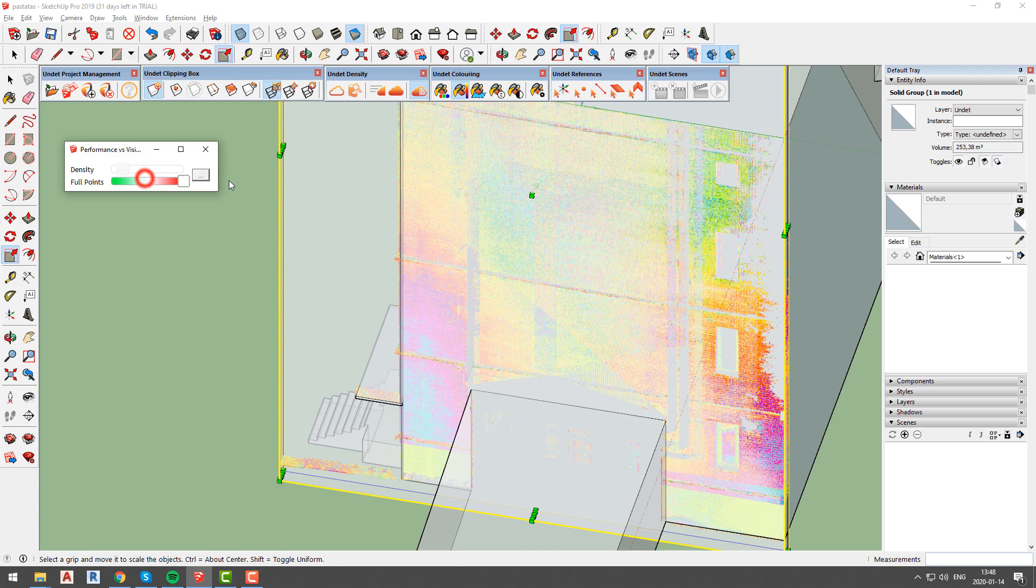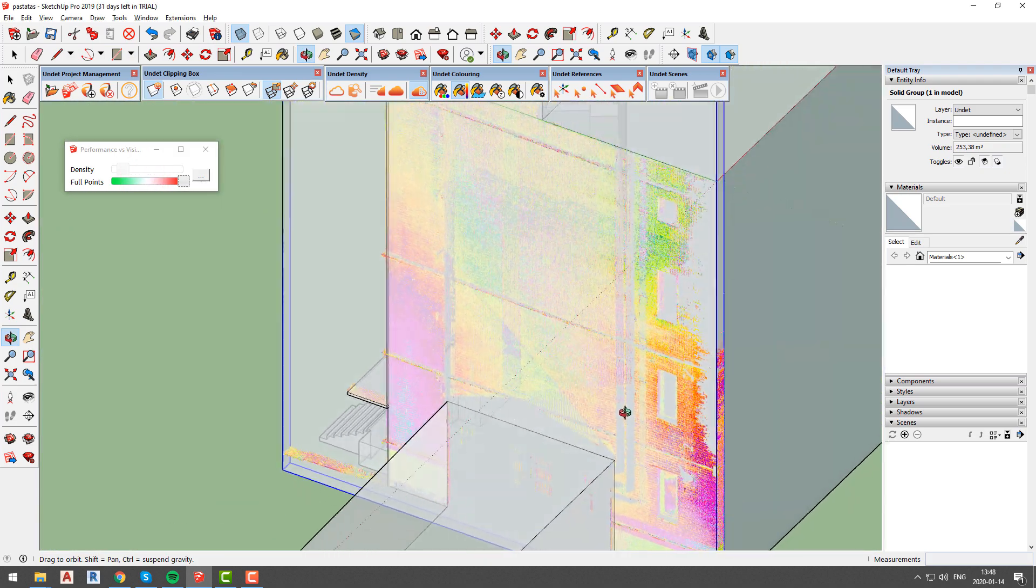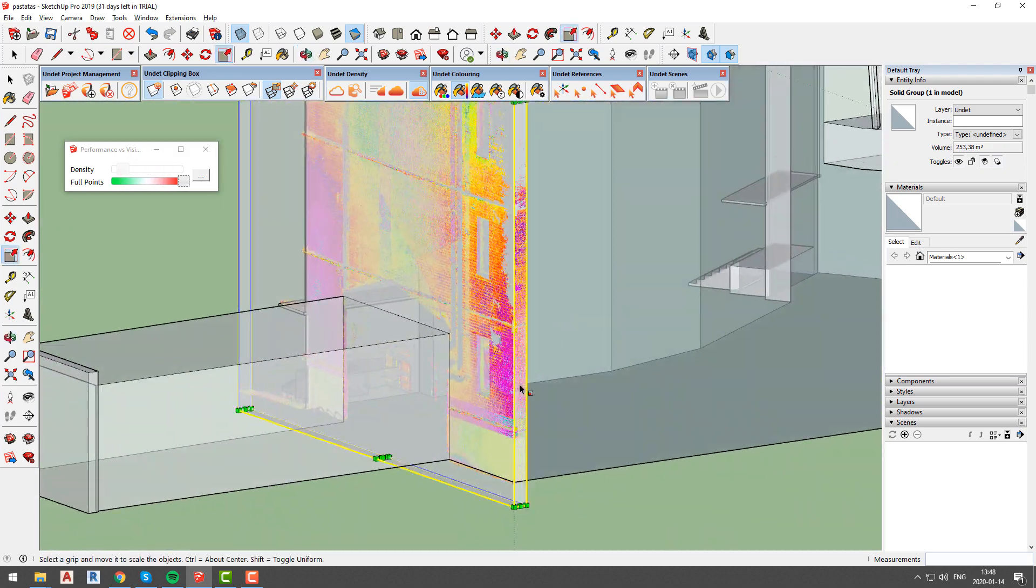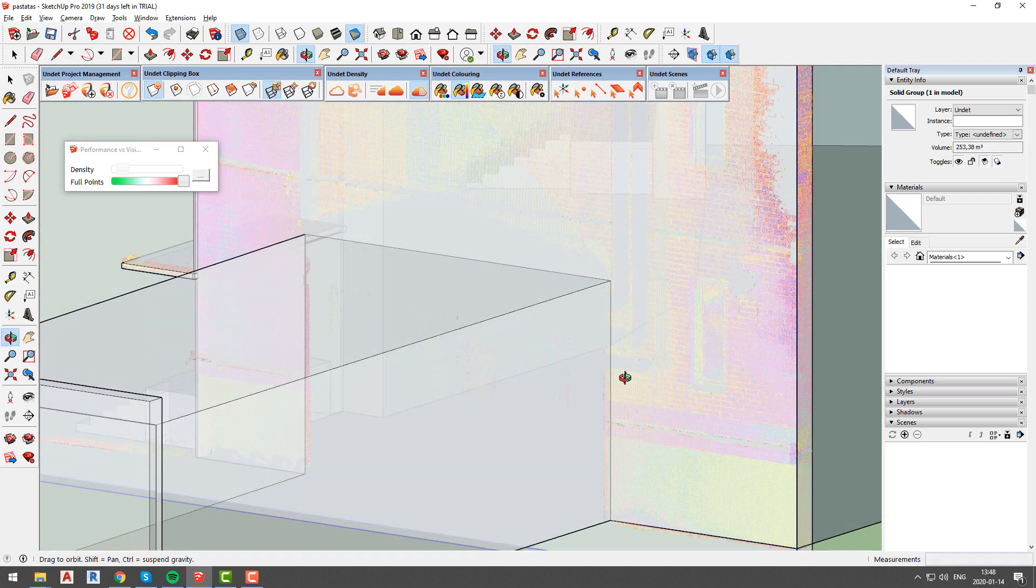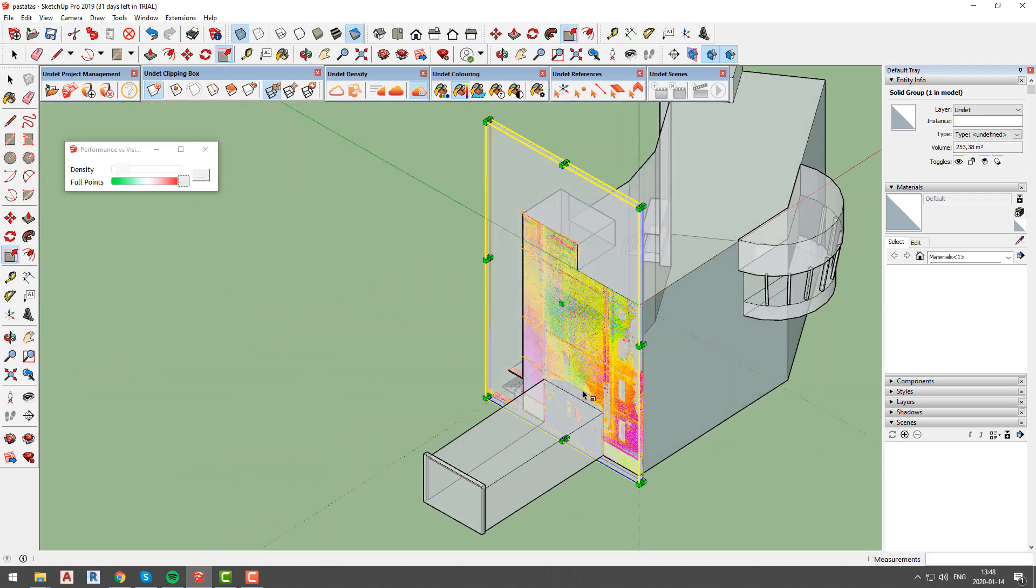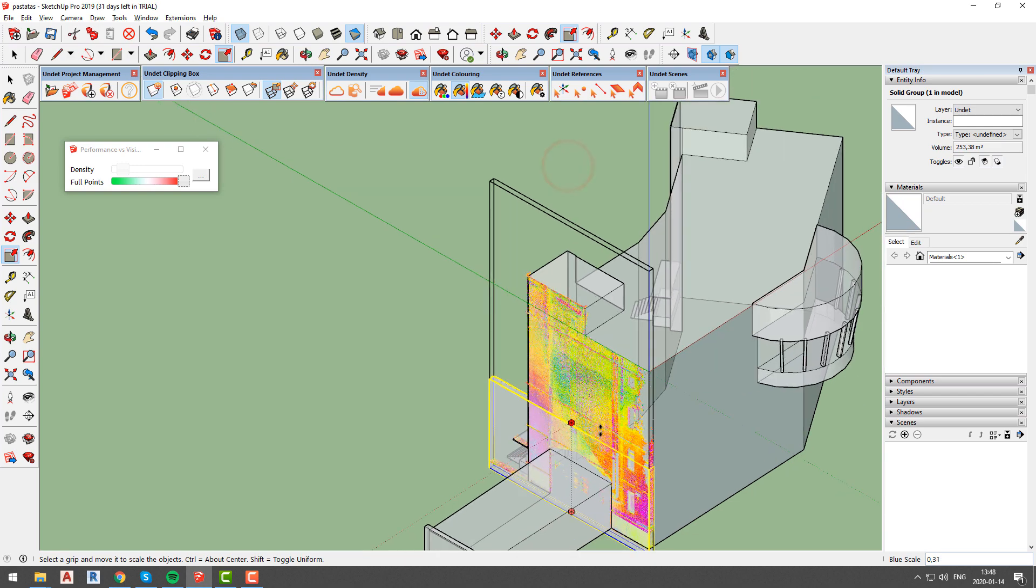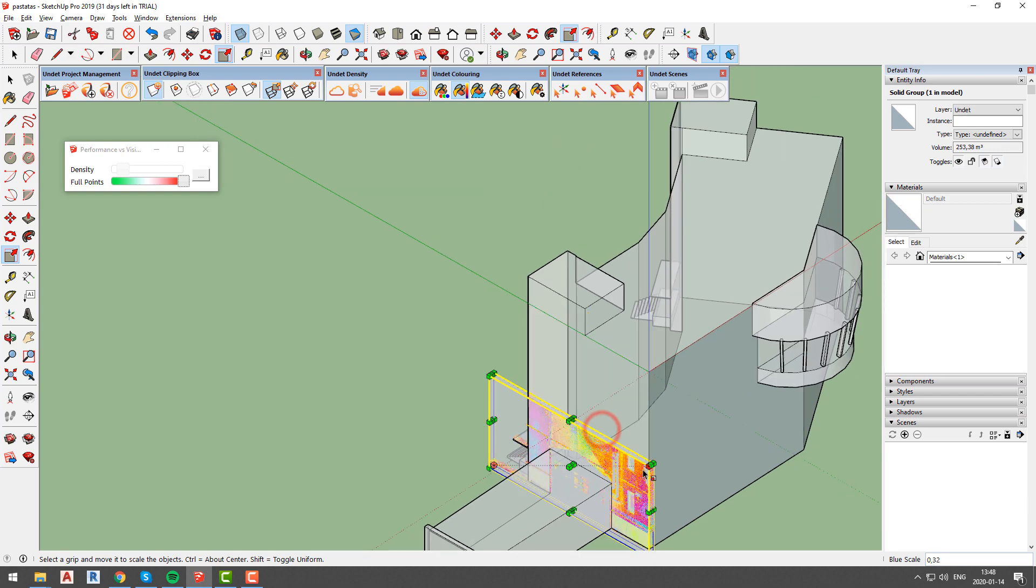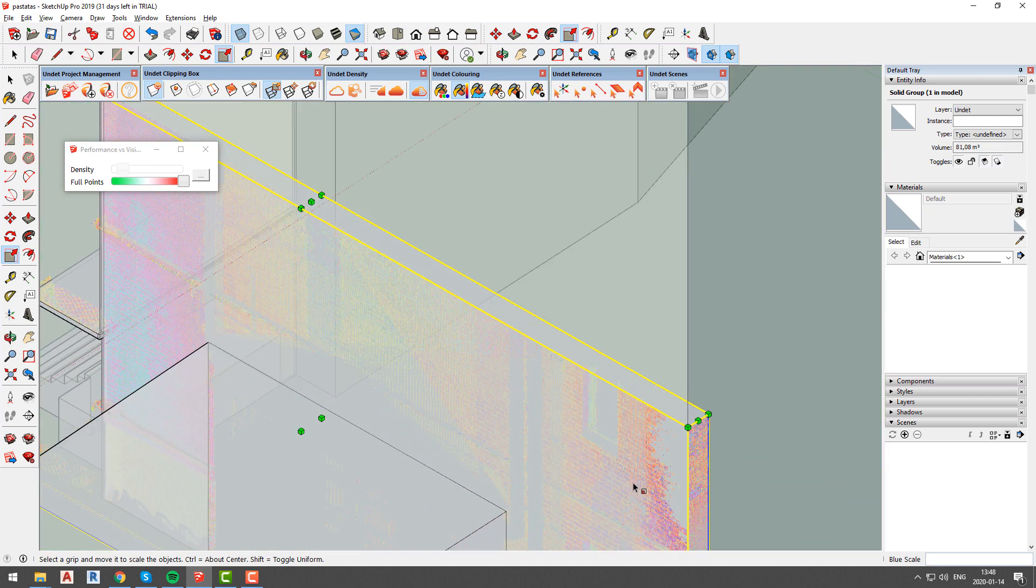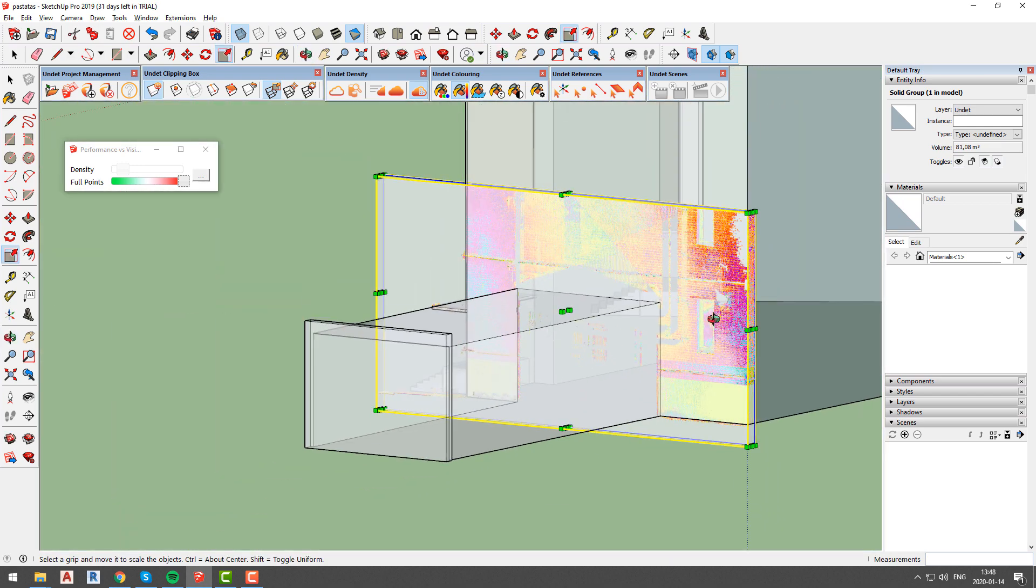We recommend to create clipping box with size just enough to cover your current area of interest and after you finish modeling that element move or create new clipping box. Another way is to manually change density values or use undet high performance or high visibility options.